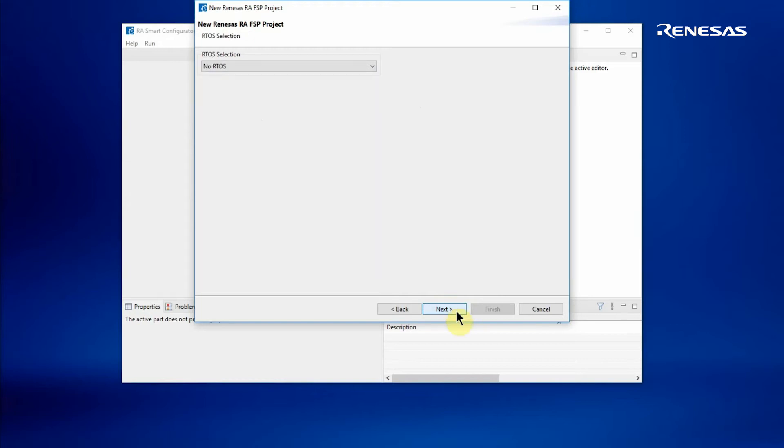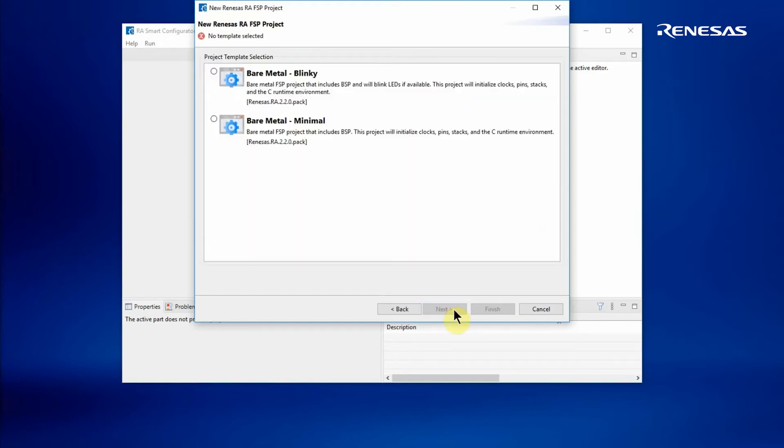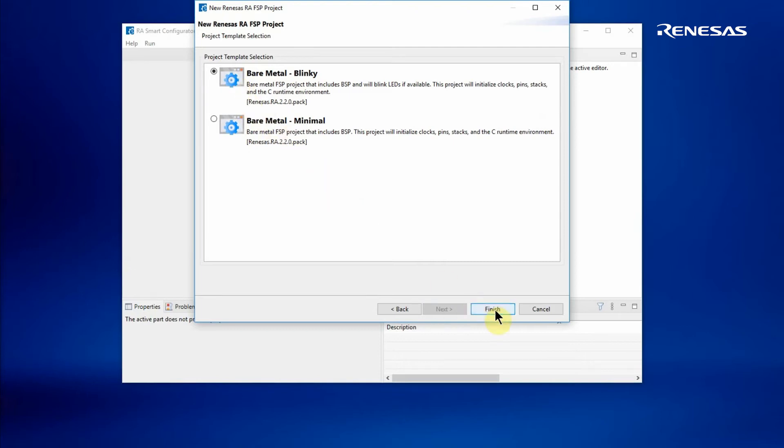I then choose next. I can select whether to integrate a real-time operating system or not. In this case, I'm not going to select a real-time operating system. Now I can choose the type of project, either a bare metal project or a blinky project. I'll choose the blinky project.